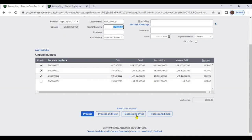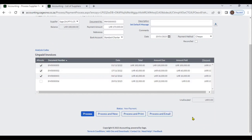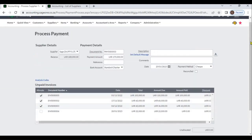If you want, you can print or email the Supplier Payment from here.